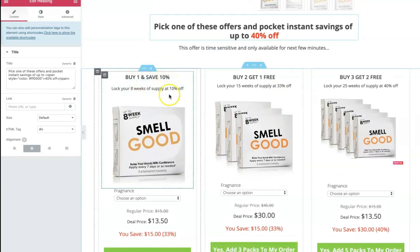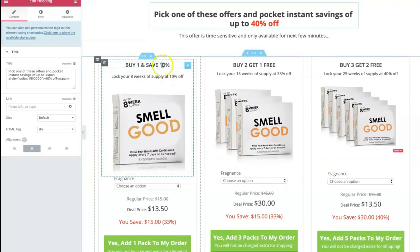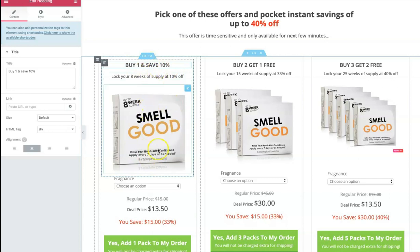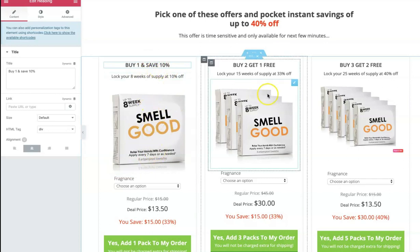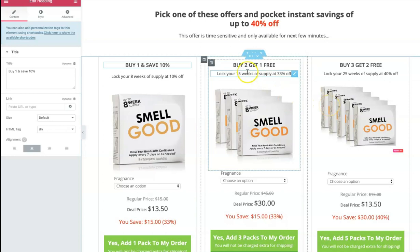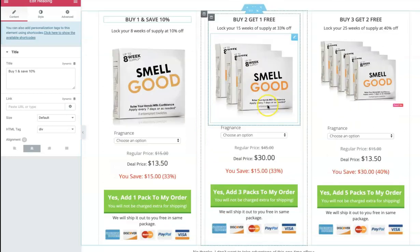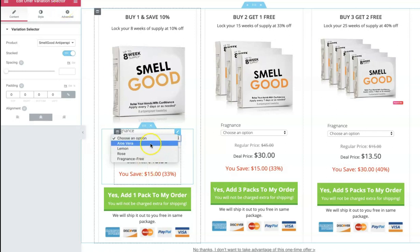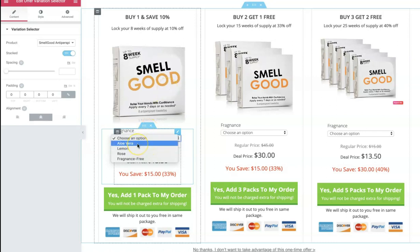And then we've got buy one save 10%. So here there's a section for writing your headline. Now in this case, I am offering them a discount of 10% when they buy one pack. And that's buy two get one free is my next offer followed by buy three get two free. So here there's a sub-headline, so there's space for that as well. So here I'm saying lock your 15 weeks of supply at 33% off. Now this makes for a rather compelling case. Here is the variation selector. Now this is the Offer Variation Selector, another widget of Upstroke in Elementor. This will appear automatically because this is a variable product. So all the variations will appear.